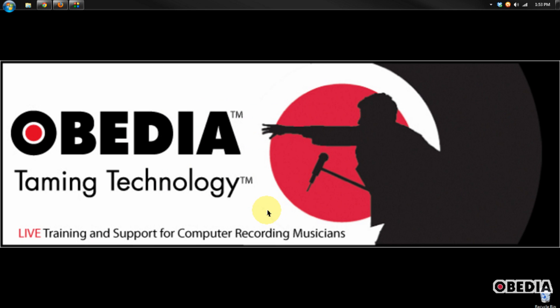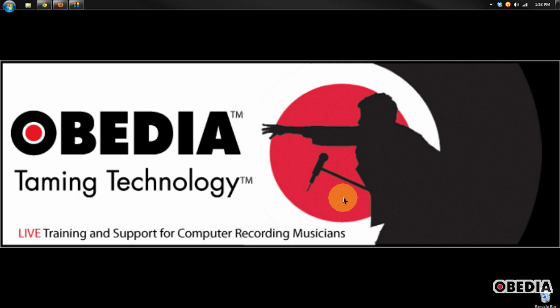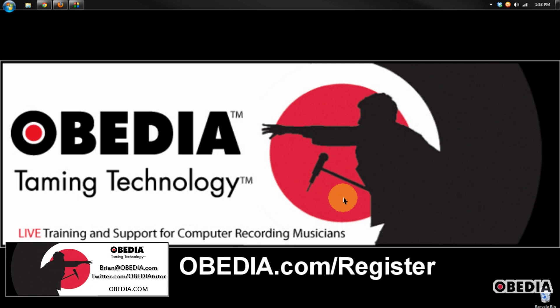I hope that this has been useful to you guys. Please stay in touch with me. My email is brian at obedia.com. Find me on Twitter at twitter.com forward slash obedia tutor, and on Facebook at facebook.com forward slash obedia tutor. Check out our website, sign up with us and go beyond the tutorial. If there's something that I can help you guys with, I would love to help you out in real time on your own computer and show you how we can help you to tame your technology. Thanks for watching and I'll see you guys next tutorial.